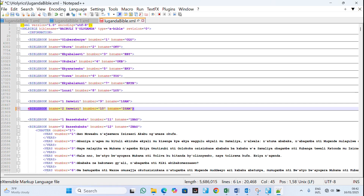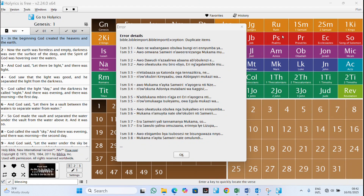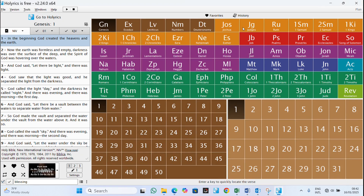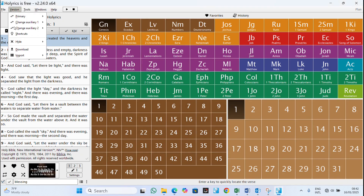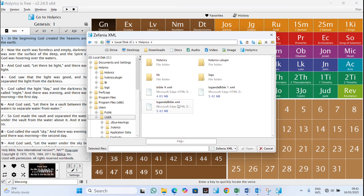The mistake is in the book numbering. Instead of numbering the first and second books correctly — for example, placing 9 and 10 — they have both numbered 9 nine. You correct this by changing it to 10, then press Ctrl+S to save.